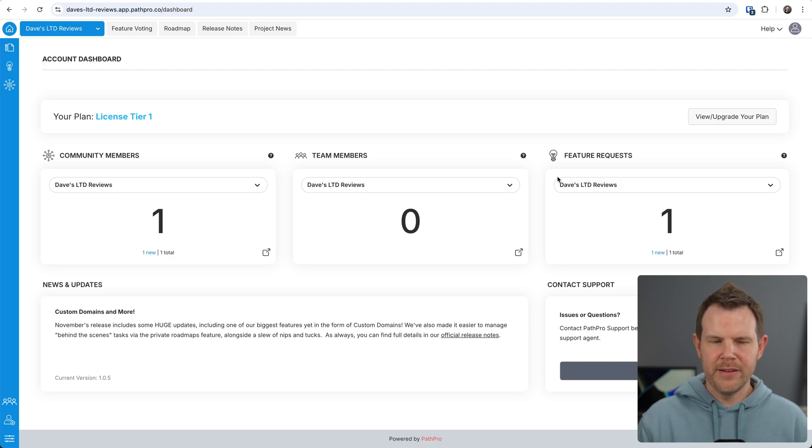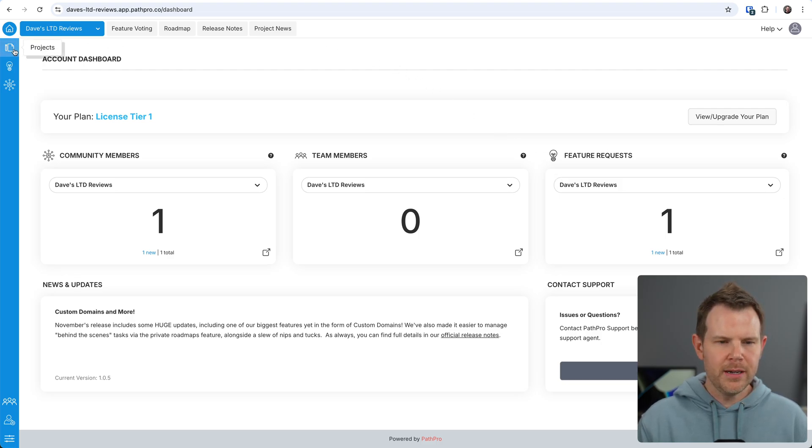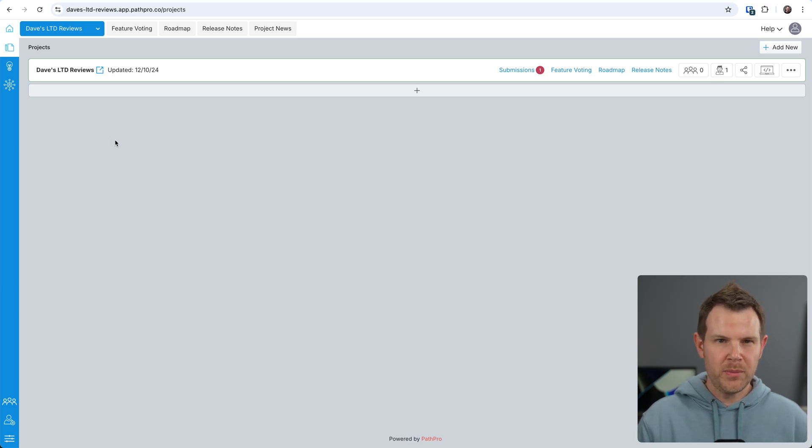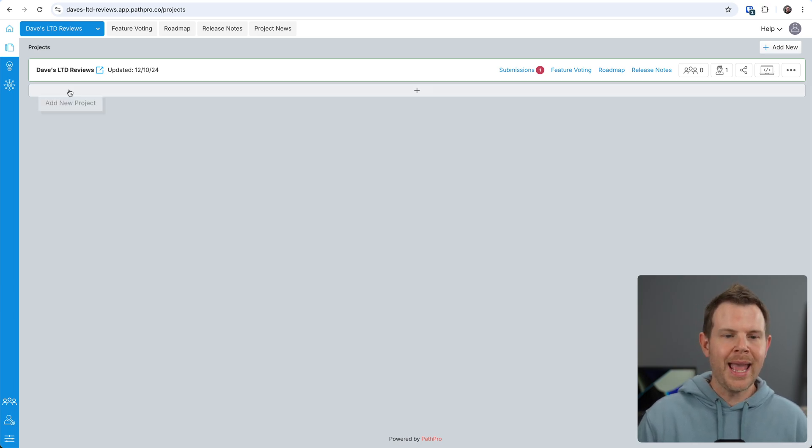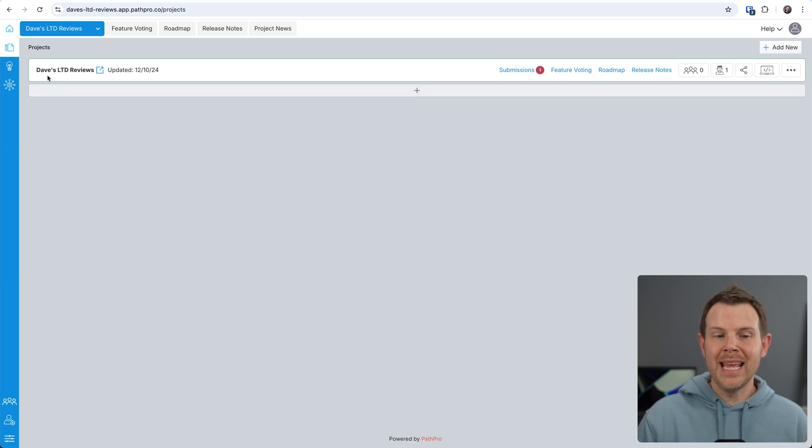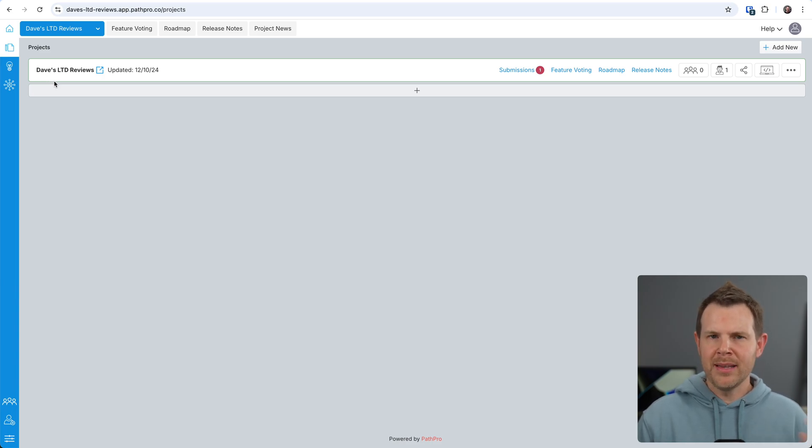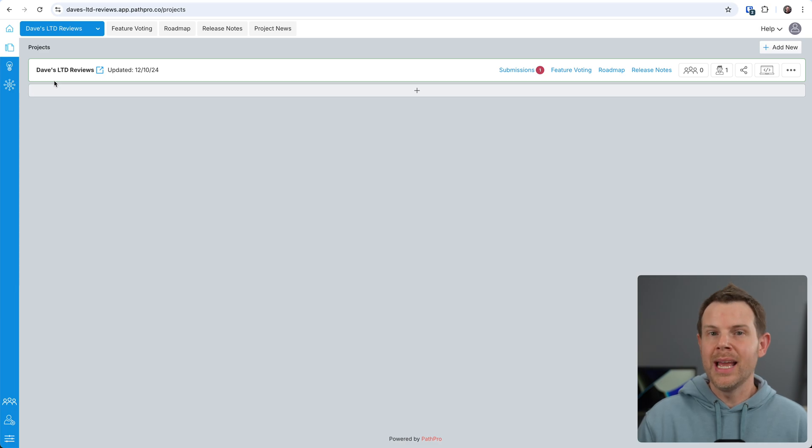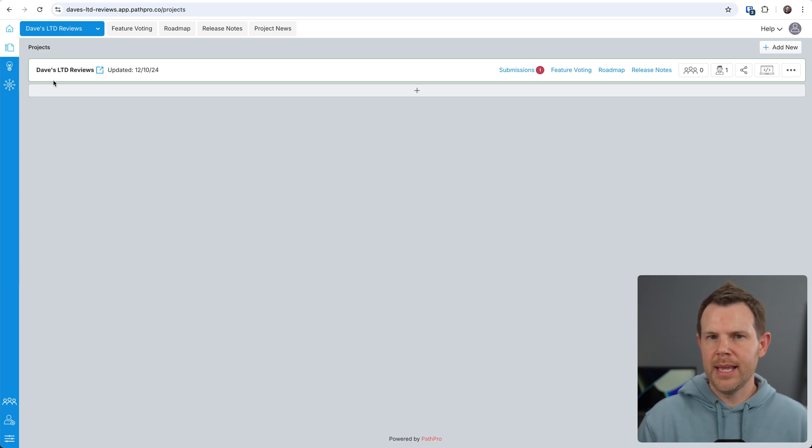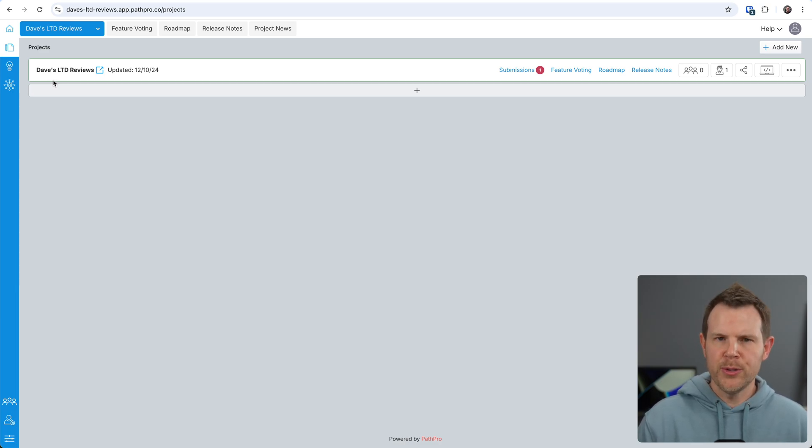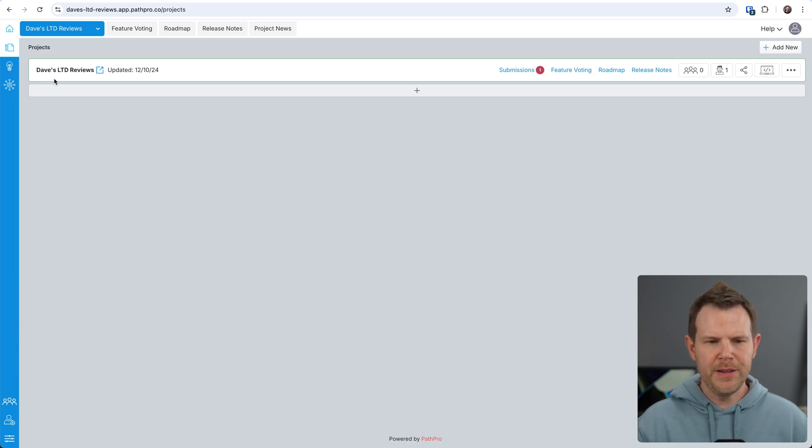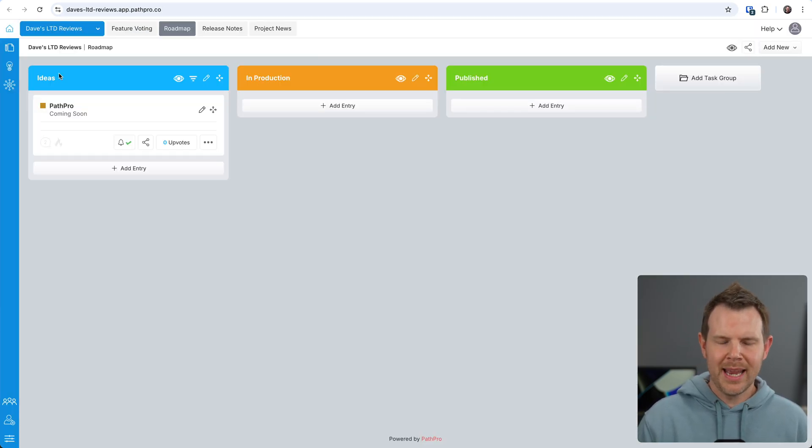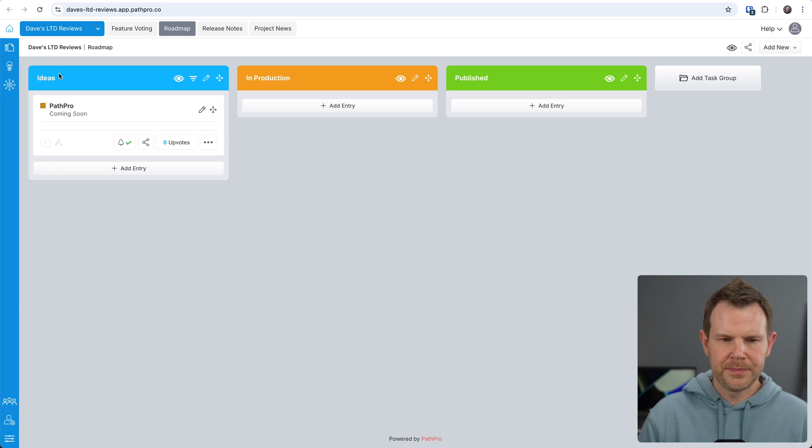Let me just walk you through the different features. So if I go over here to projects, that's what we were talking about earlier. This will be your products or services. I added in a project here called Dave's LTD Reviews. My idea was that you could submit an idea for a product that I would review, and then other people could upvote it, and then the most popular ones, those reviews would get made. Pretty simple idea.